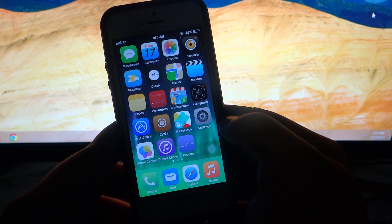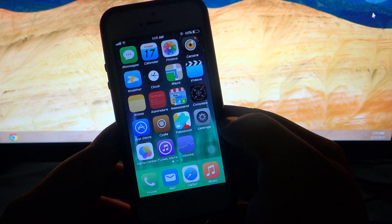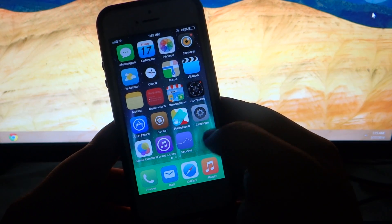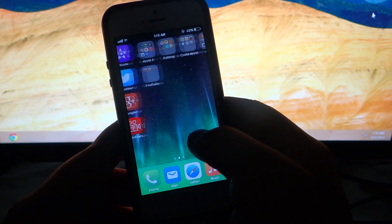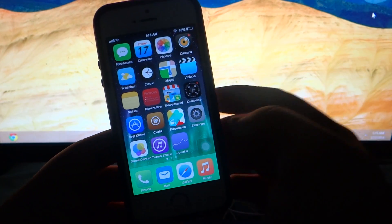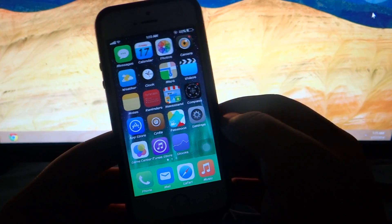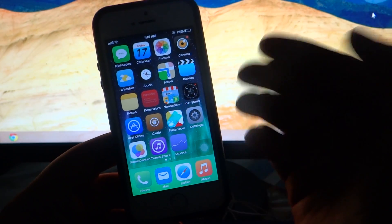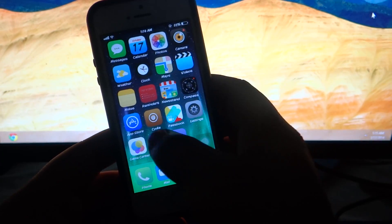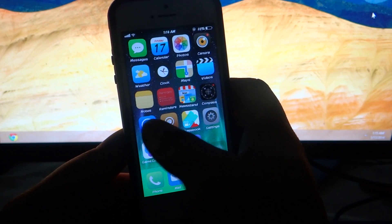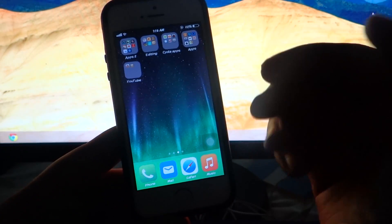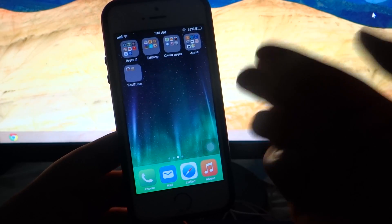The second Cydia tweak I'll be talking about is called Multi Icon Mover. This is available under the Big Boss repo for 99 cents. What this tweak does is allow you to move multiple icons from one page to another — as the name suggests. To activate it, you press and hold until jiggle mode is activated, then select the applications you want to transfer and navigate to the destination page.